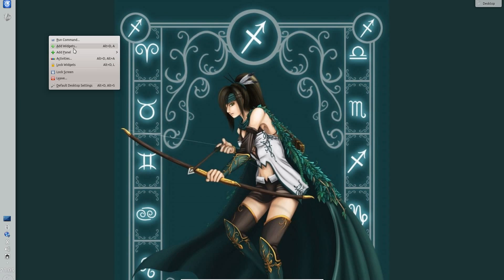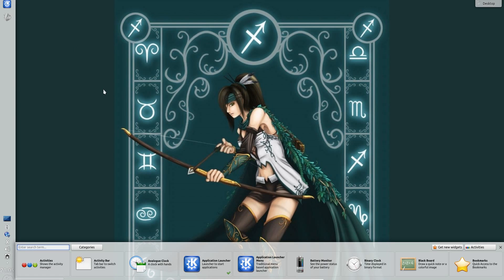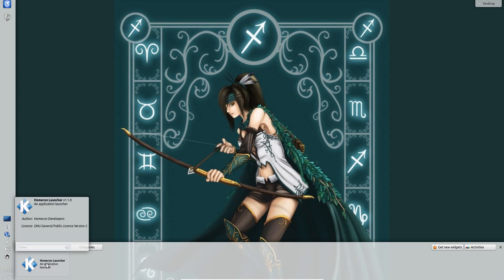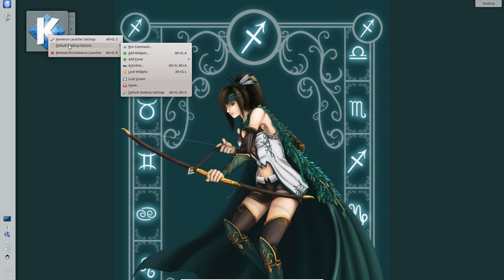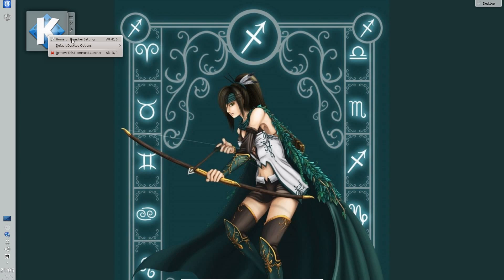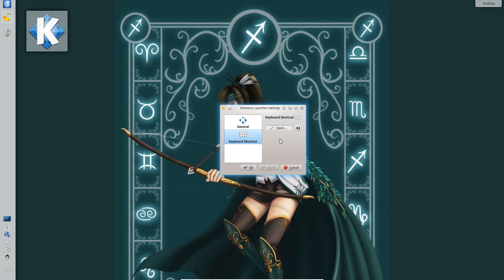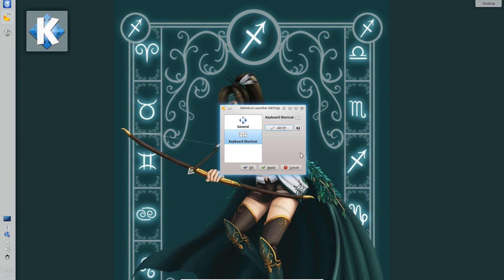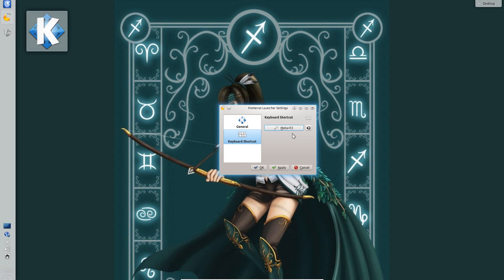But you can also use it in other widgets so let's go to add a widget and I want the home run launcher. Then if you right click on it, go into the home run launcher settings, go to keyboard shortcut and then you just press the Windows key but it's going to come up as ALT and F1. So yes you can use ALT and F1 but you can also use the Windows key with another key on the keyboard. That works perfectly fine.